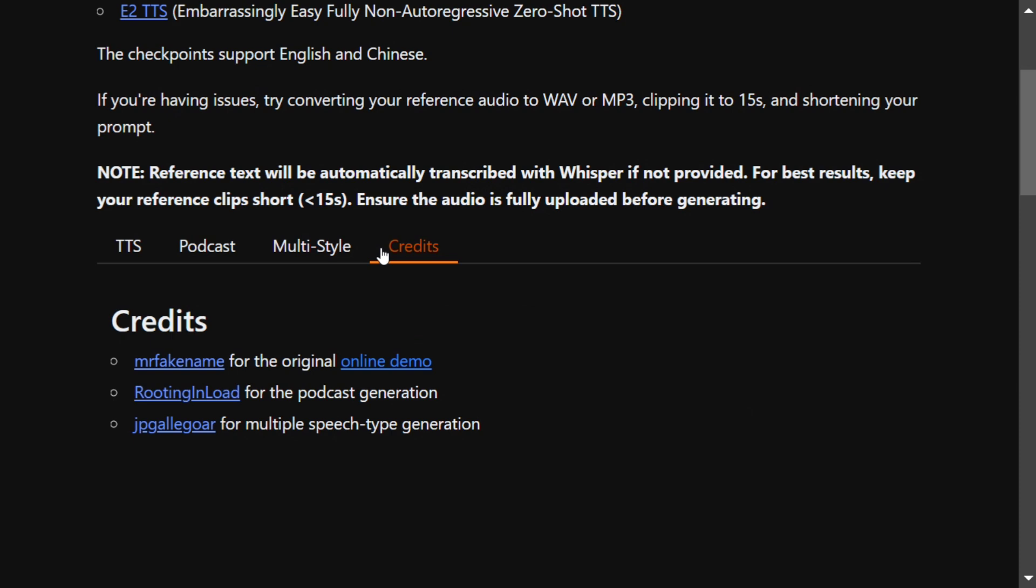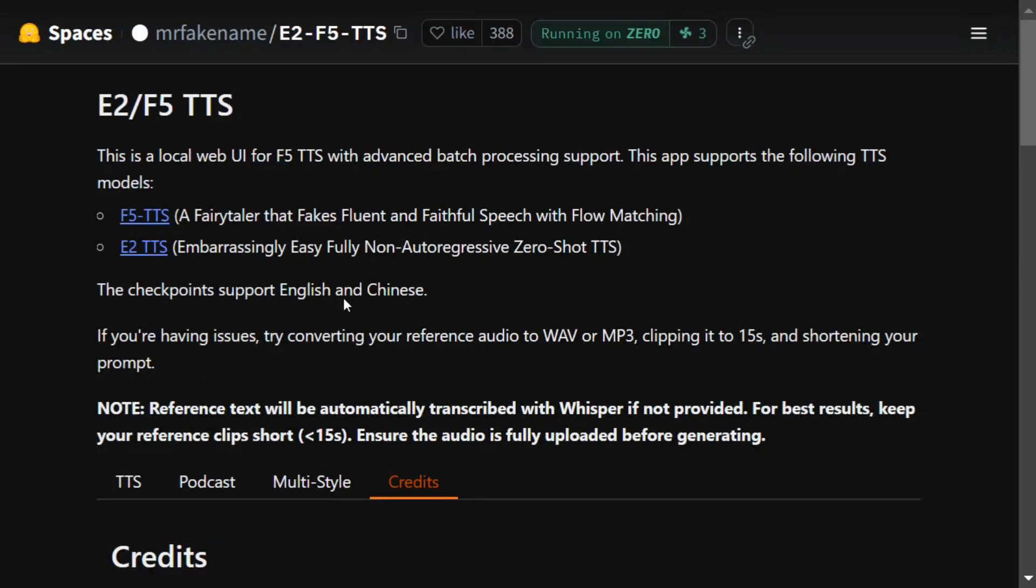And there's the credits for the particular online demo. So I think the model is quite amazing, F5 TTS. I would be trying out a few more applications using it. By the time, you can play around with the model using Hugging Face Spaces. I hope this was useful.